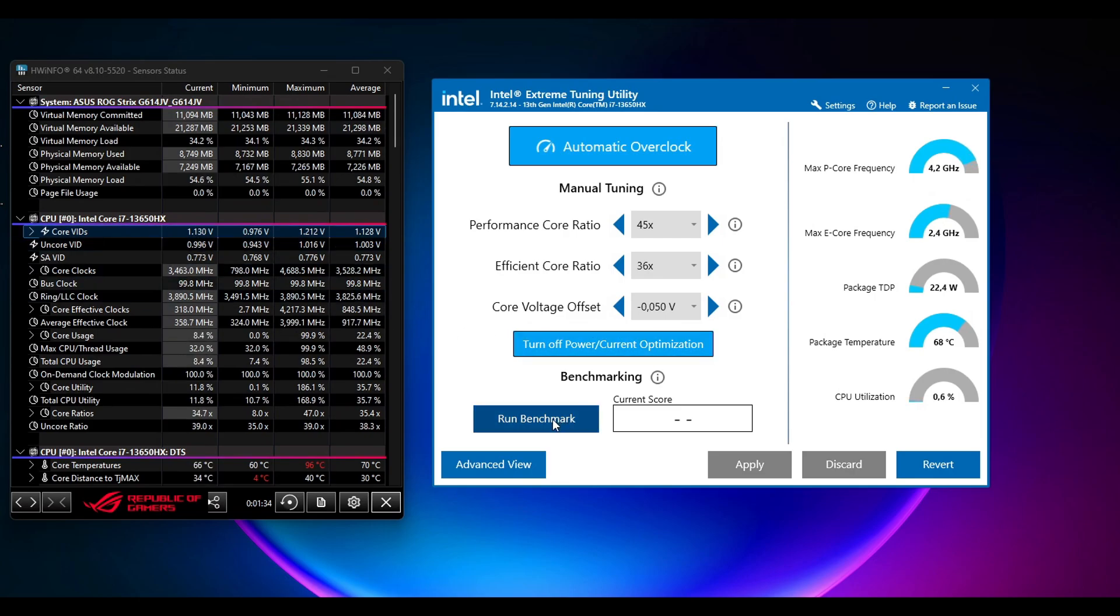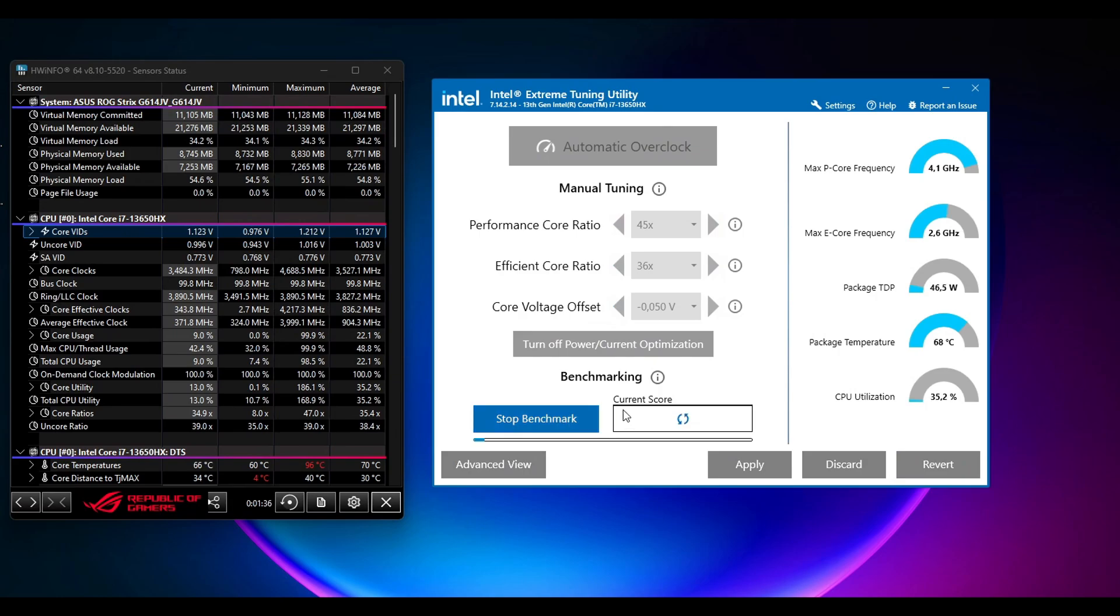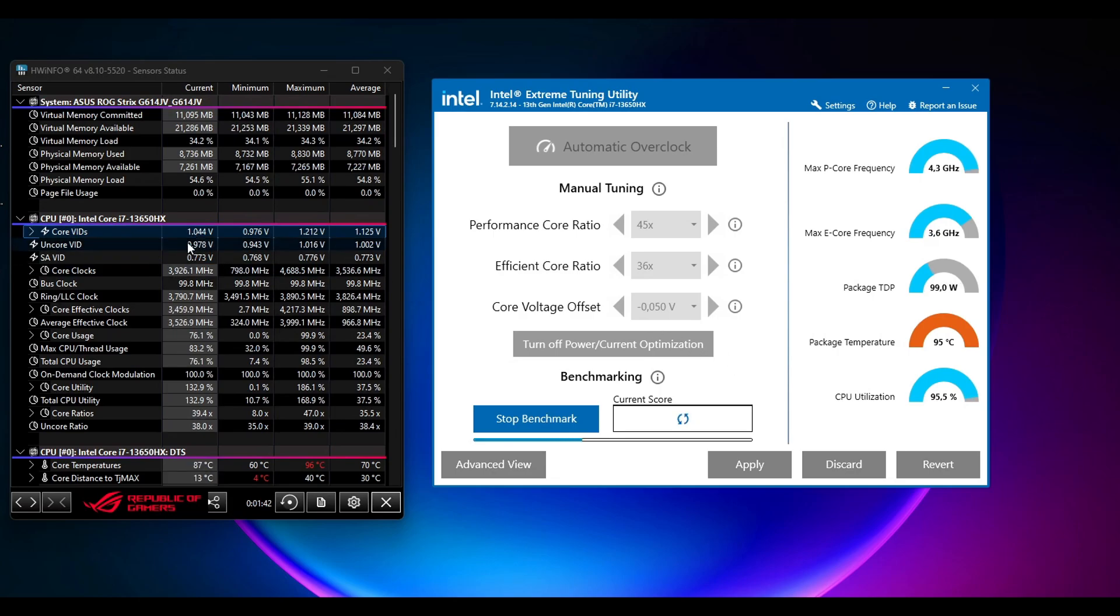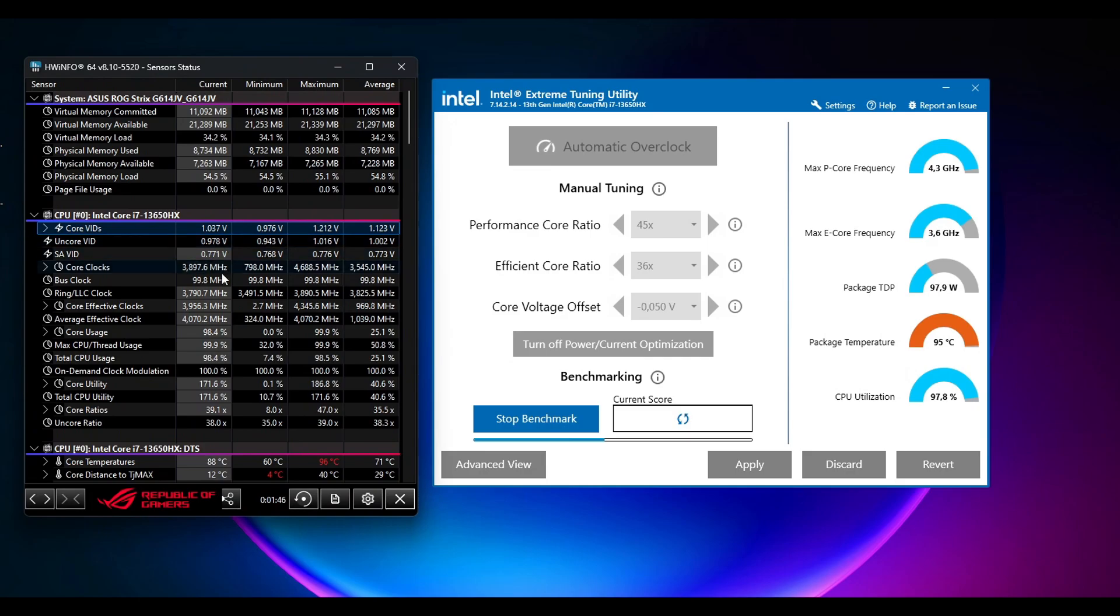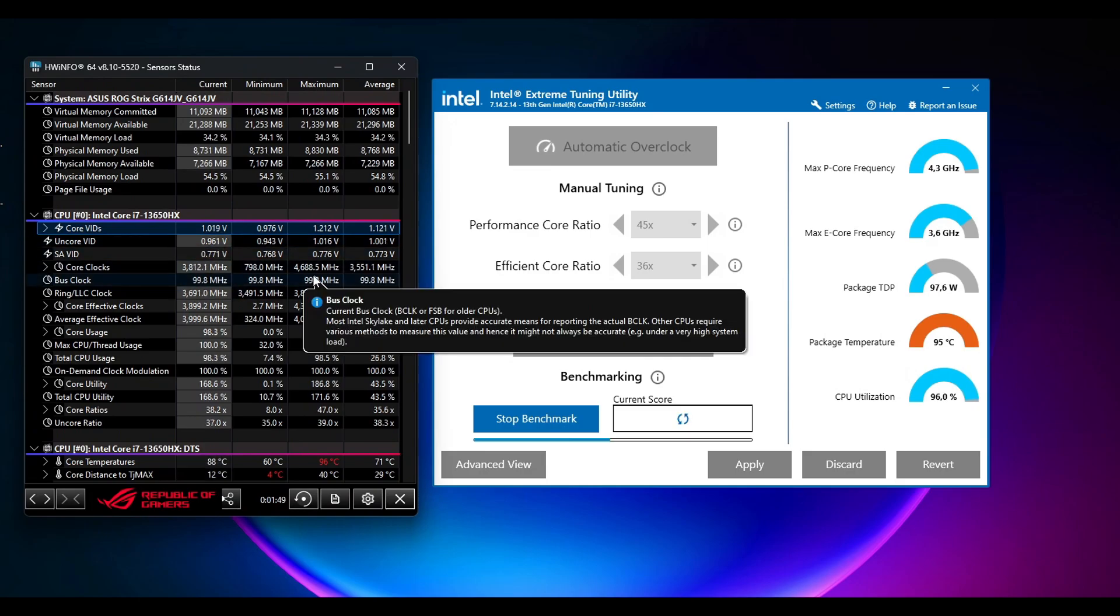Okay, then run the benchmark once again. And yeah, so just wait for it, wait for it to finish. Keep an eye on the voltages, as you can see they should be a little bit lower than before.